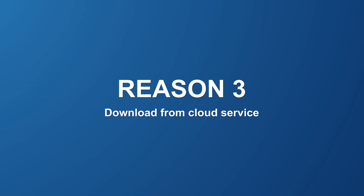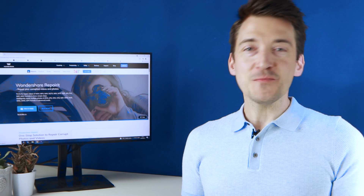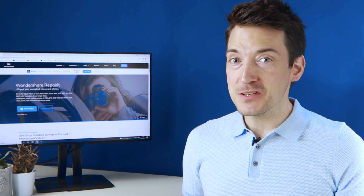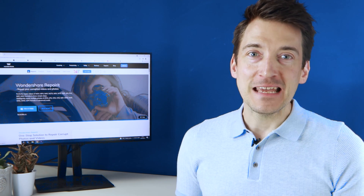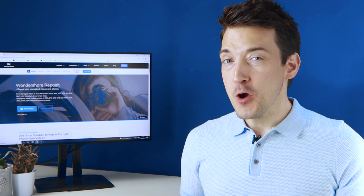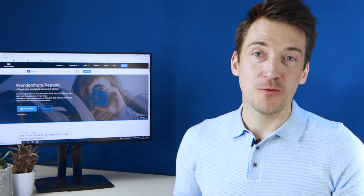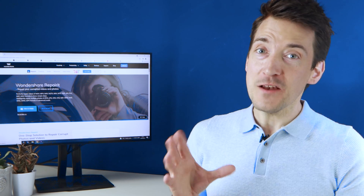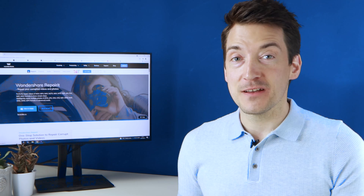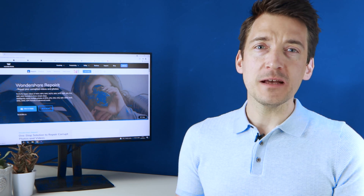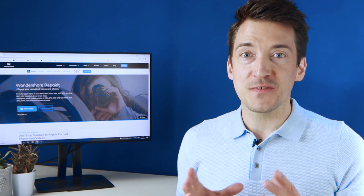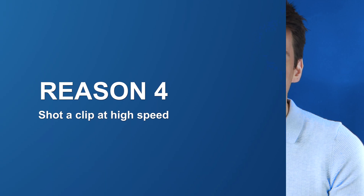Reason three: downloading from a cloud service. The reason we end up saving our videos and images on a cloud server is to avoid our mobile storage becoming full. Thus when re-downloading from a cloud server to our device, always remember to select the best video quality to avoid any grainy videos.